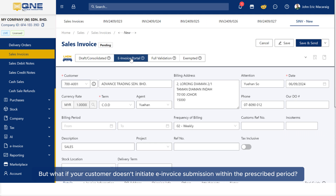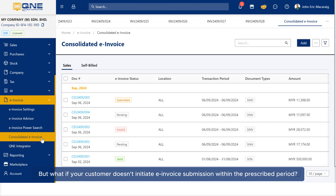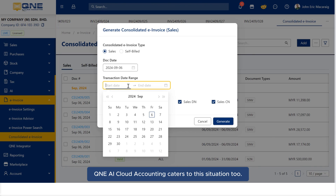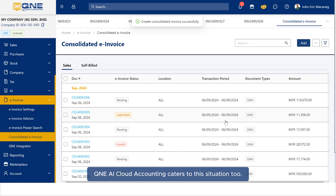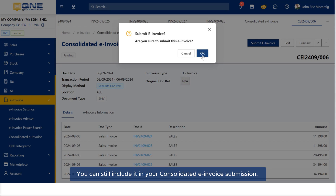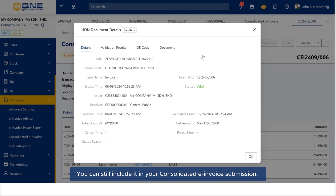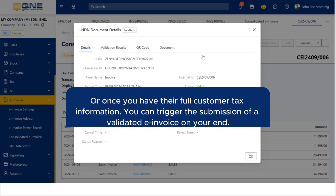But what if your customer doesn't initiate e-invoice submission within the prescribed period? Don't worry — Q&E AI Cloud Accounting caters to this situation too. You can still include it in your consolidated e-invoice submission, or once you have their full customer tax information, you can trigger the submission of a validated e-invoice on your end.